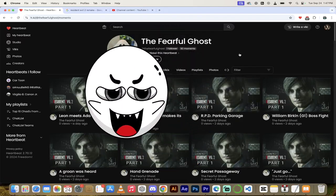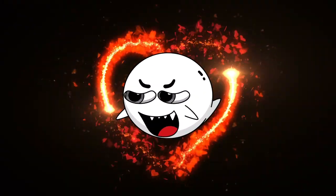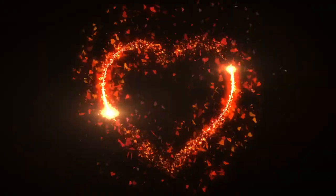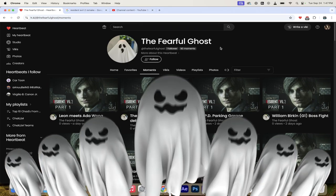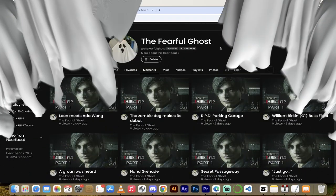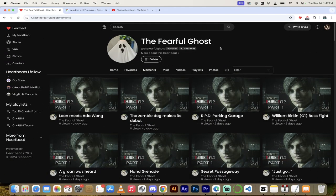Hello everybody, welcome back to the Heartbeat Partner Spotlight. Today we're looking at the Fearful Ghost and I really like his channel and I'll tell you why.